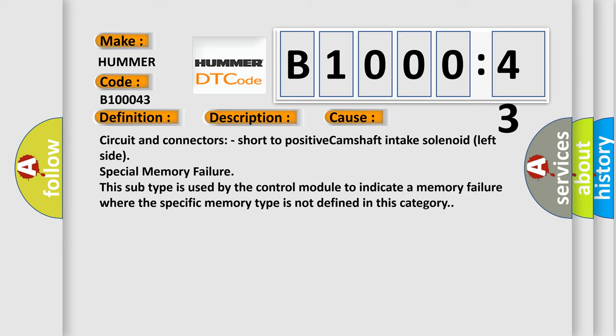Circuit and connectors: short to positive camshaft intake solenoid left side. Special memory failure. This subtype is used by the control module to indicate a memory failure where the specific memory type is not defined in this category.